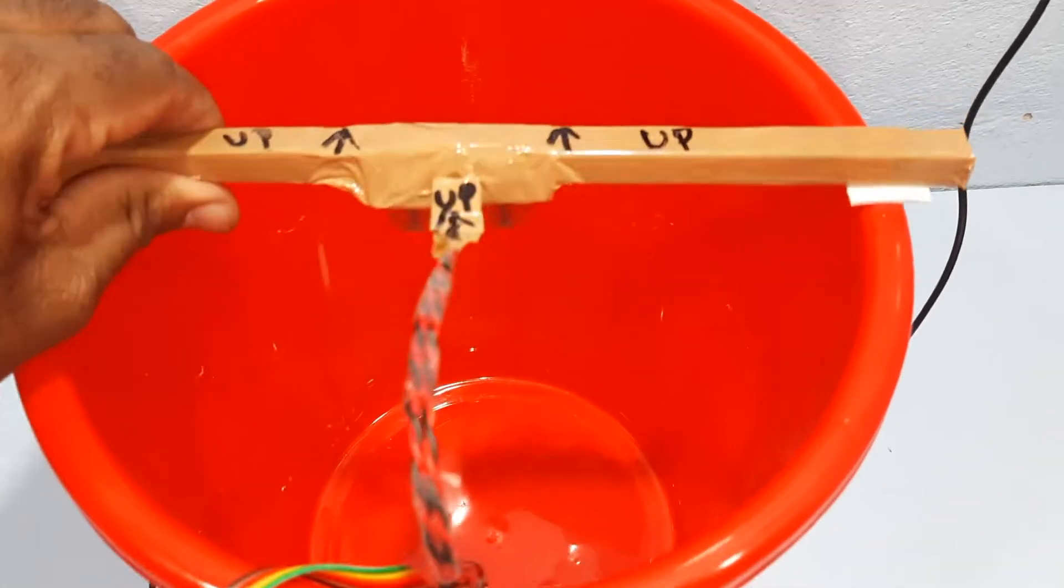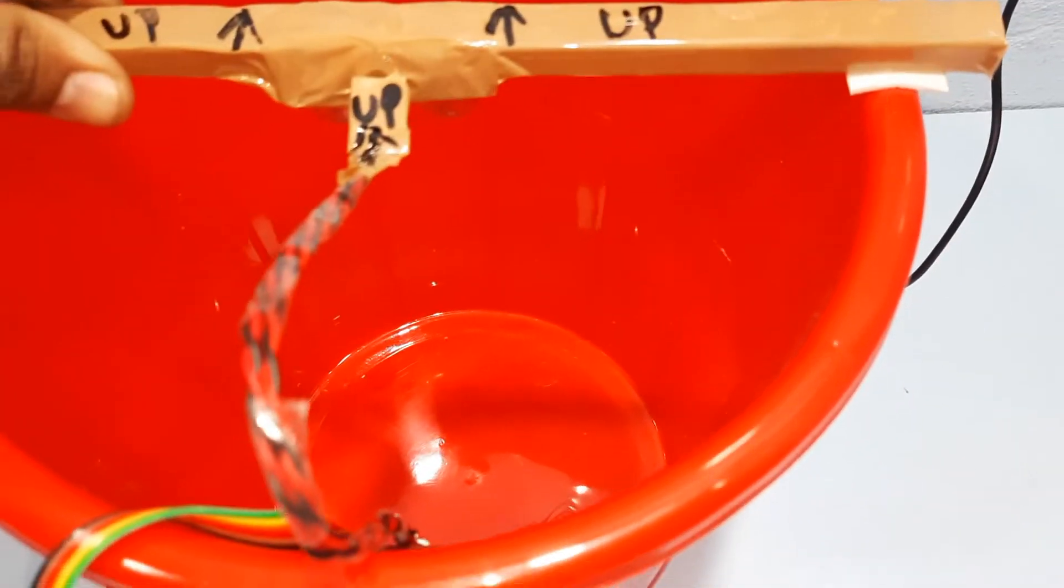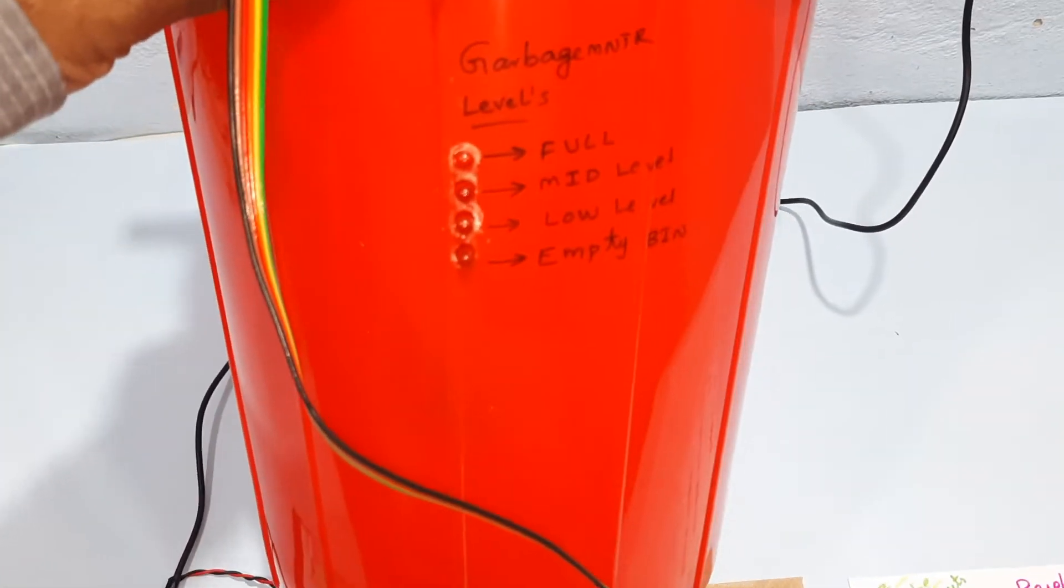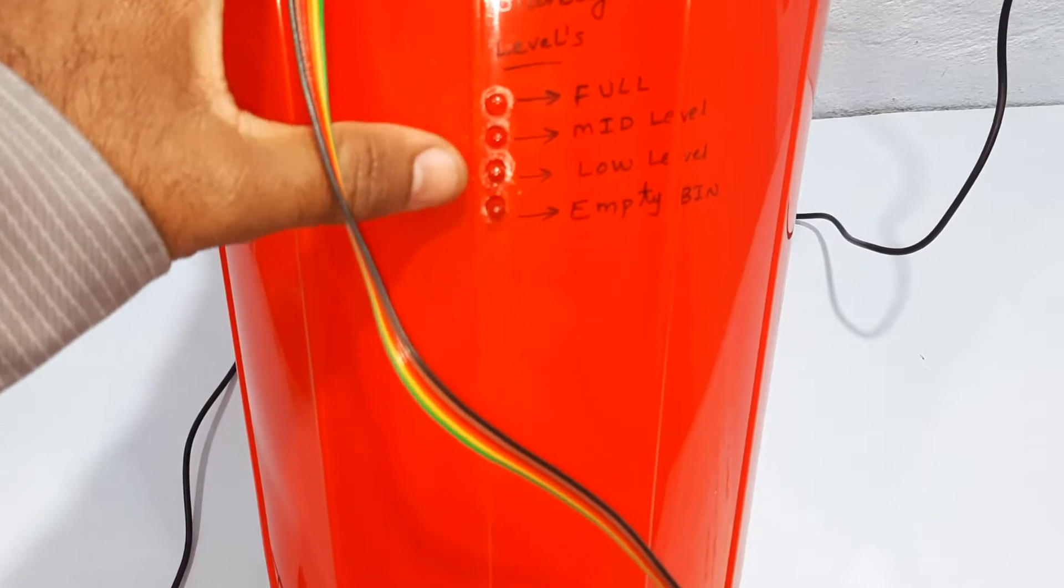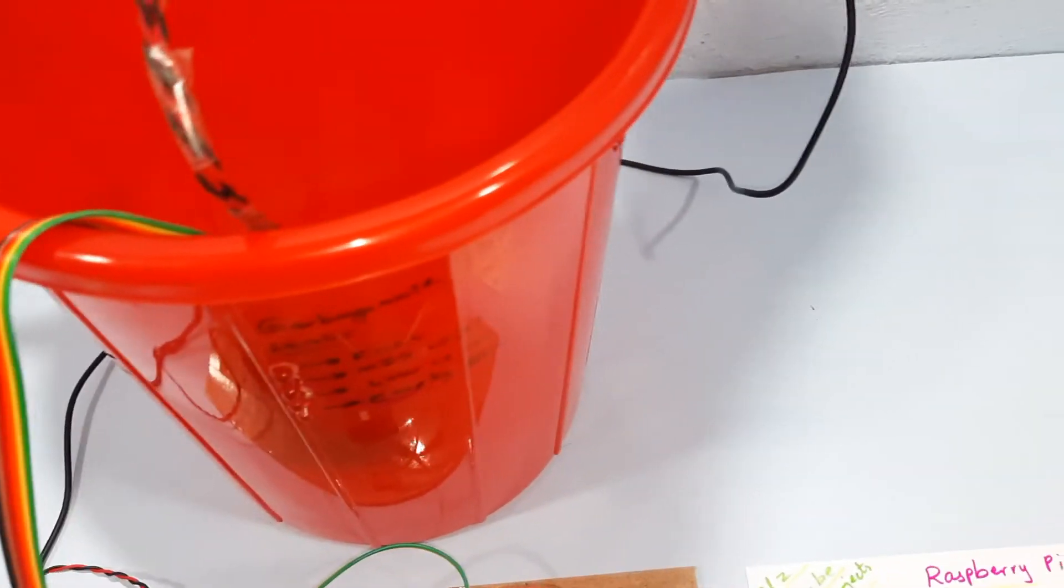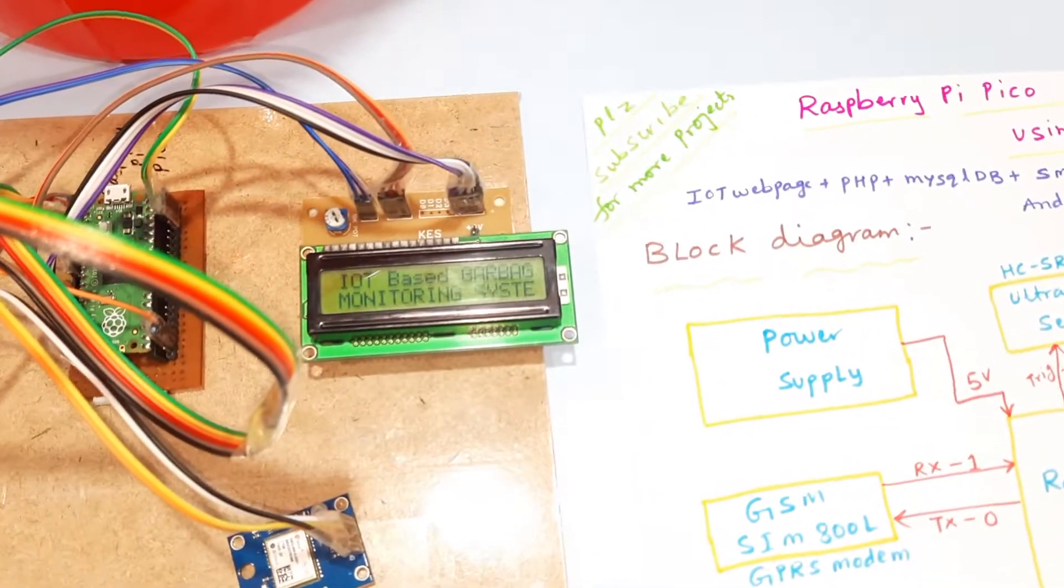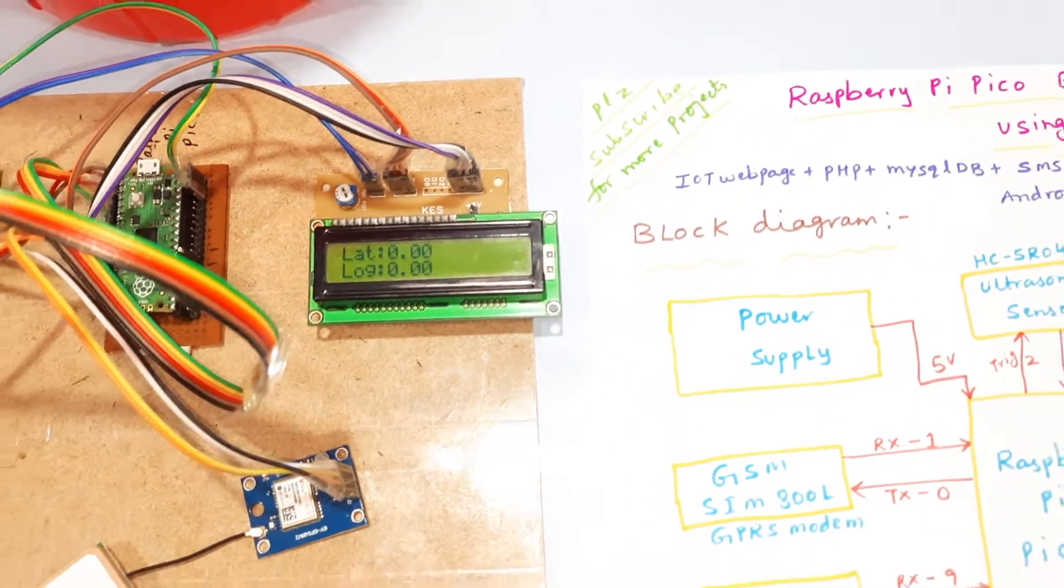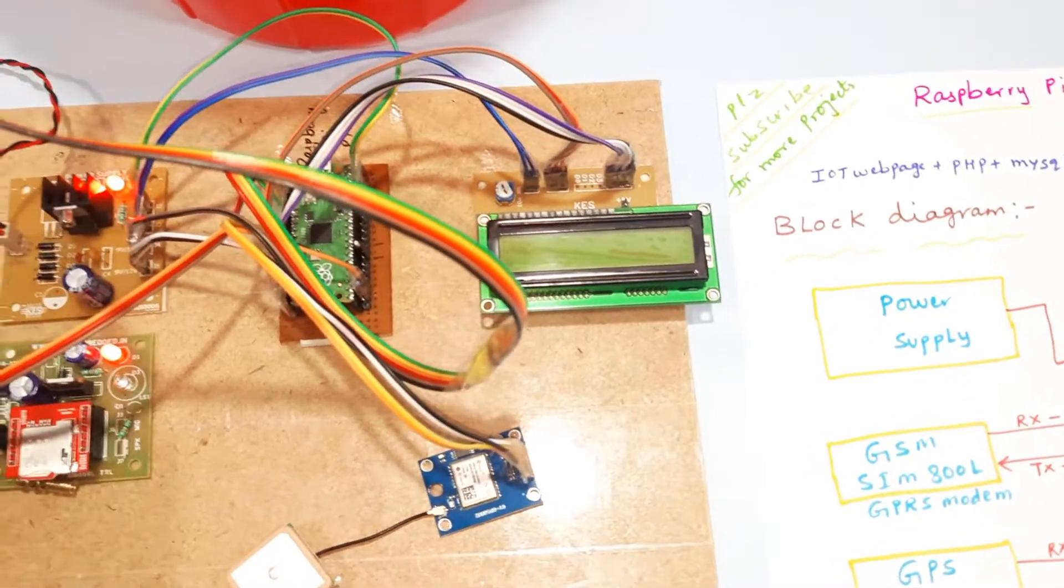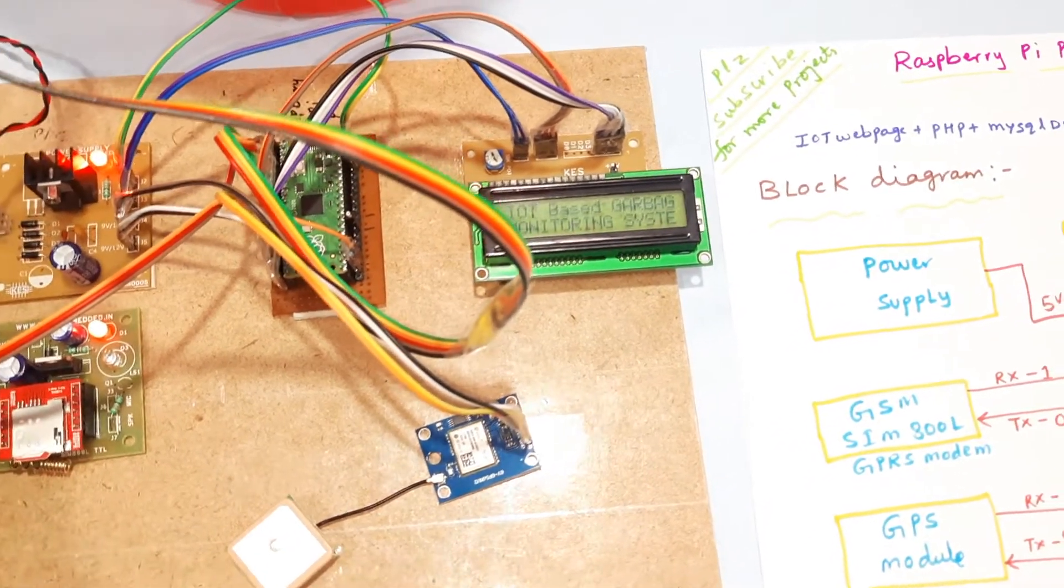Here I am using ultrasonic sensor and four LEDs for empty, low, mid, full. Now I am going to start the power supply. IoT-based garbage monitoring. Now it came 0-0-0, so we have to wait some time once GPS is came.